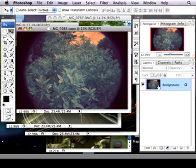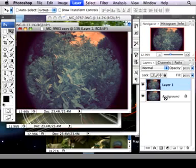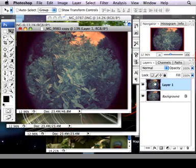I have my background layer right here. I'm going to hit Command J and just make a copy of that. I do this just to make sure that it's non-destructive and also it won't have this lock on it.